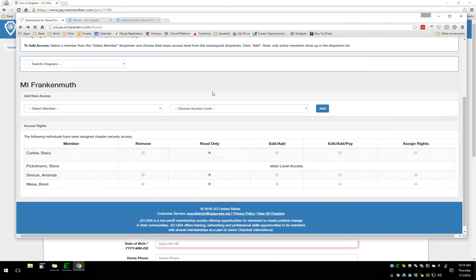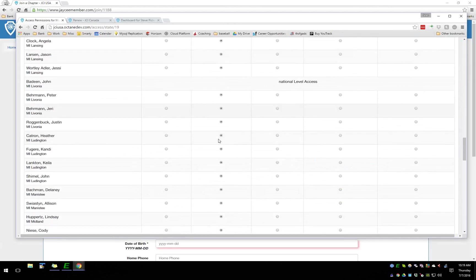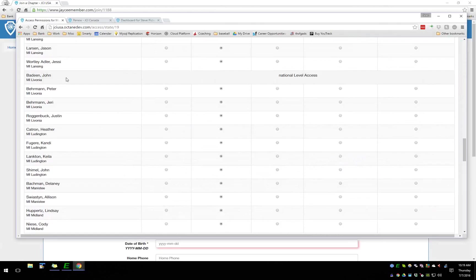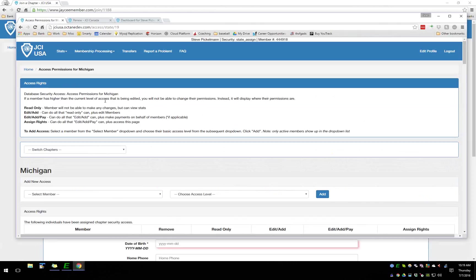At the state level, everyone can be seen — John has national level so Steve can't modify his permissions. Regarding when chapters receive payment: if someone pays online for their membership in a chapter where members can pay themselves, they are automatically renewed. Joel, can you confirm the logistics? All payments happen instantaneously and all data is updated instantaneously — there should be no lag.